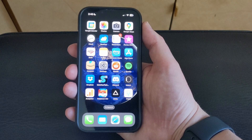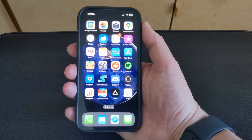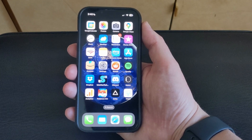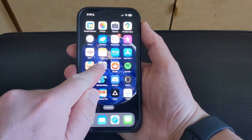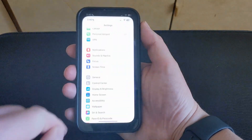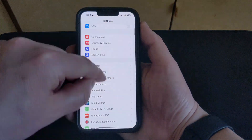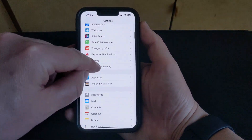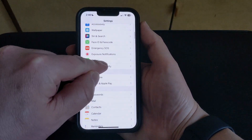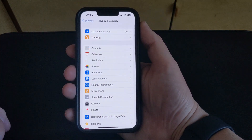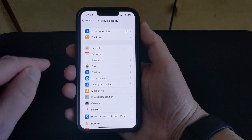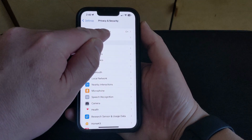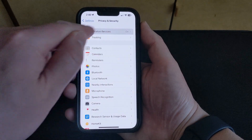But if you don't want any of your apps to use your location, then you can turn that off. You can do this by opening the Settings app, scroll down, and select the Privacy and Security option. Touch the Location Services button at the top of the screen.